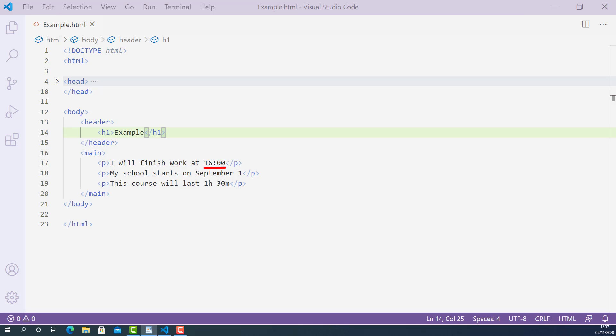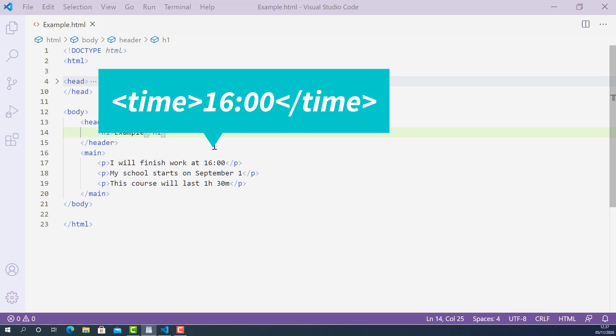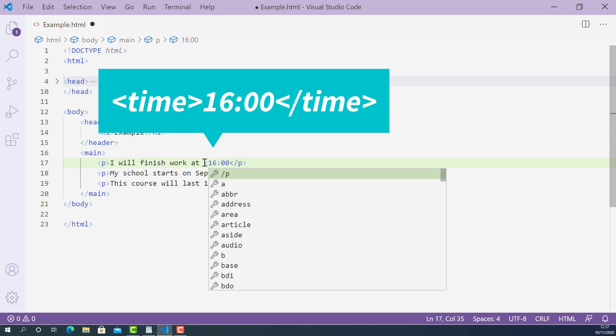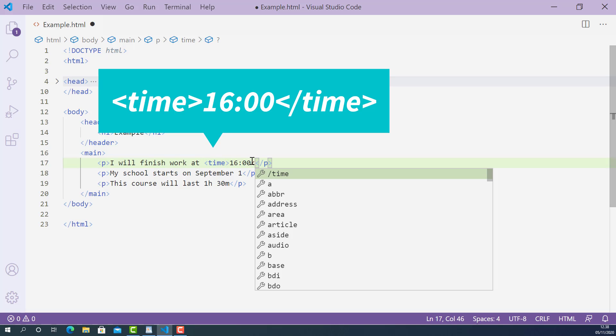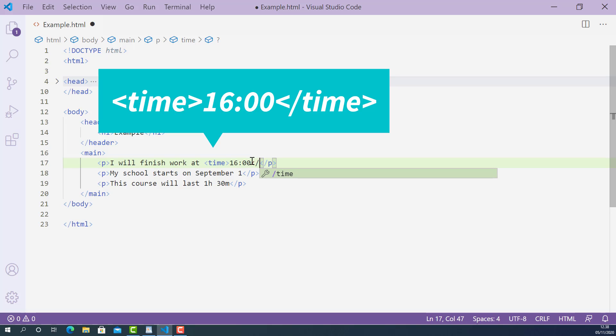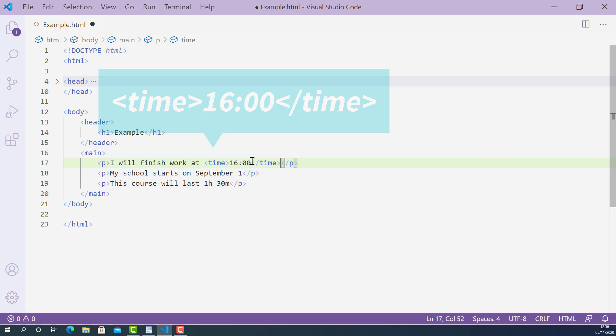So we can mark up this part with HTML time tag. The opening time tag looks like this: starting with left angle bracket, time and right angle bracket. And the closing time tag looks like this: starting with left angle bracket, forward slash, time and right angle bracket.